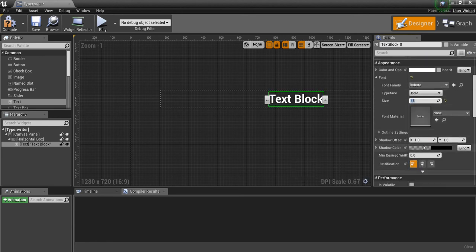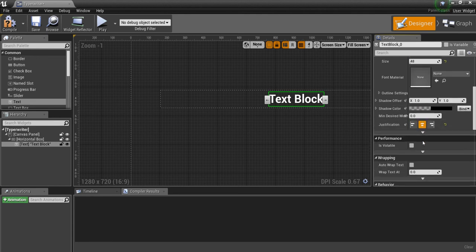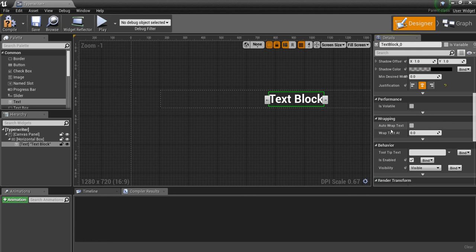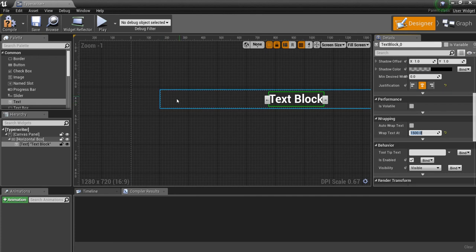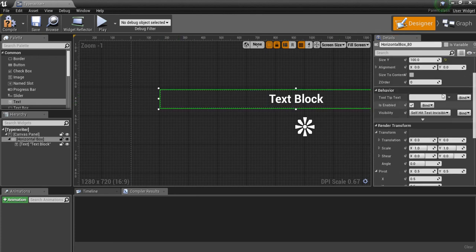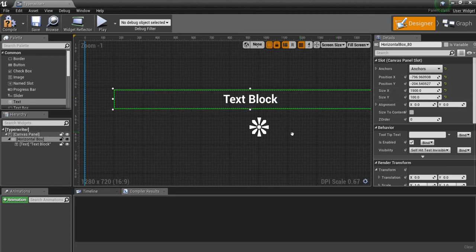And then I'm going to keep scrolling all the way down. Justification — just put it in the center. And auto-wrap text — make sure this is unchecked. And then wrap text, we want to put 1500, because this is the size of the horizontal box that we made. If we look up here it says 1500 for the X, so we want to make sure the text starts wrapping when it gets to the edge of this box.